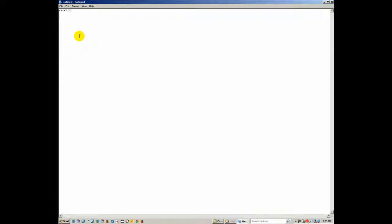I go down to the next line, tab over, and put my variables here. I'll declare: var num1, num2, num3 — for the three numbers — and also sum as a variable, so JavaScript can do the summing for us.